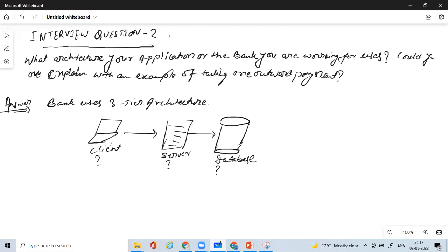Now in order to understand that in detail, I have a detailed video on it in our recorded video batch course. Not only that, we have almost 22 to 25 hours of detailed Swift payment course which we have created.